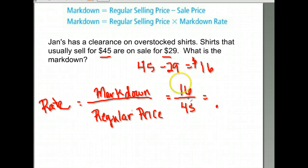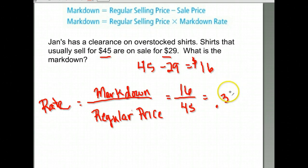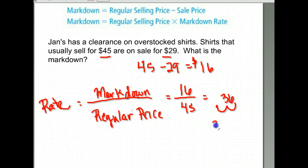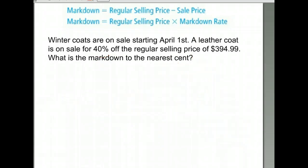This is going to give us a decimal answer, and then we'll have to change that rate to a percent. We get about 0.36, and then we change that to a percent — it would be 36%. So our markdown rate is 36%.